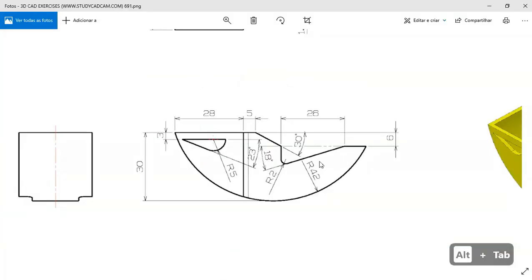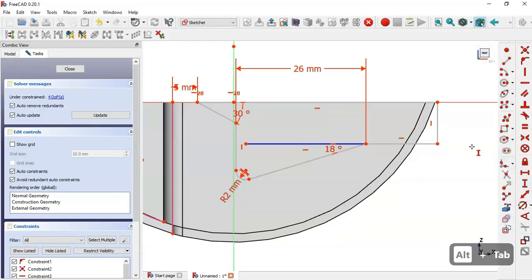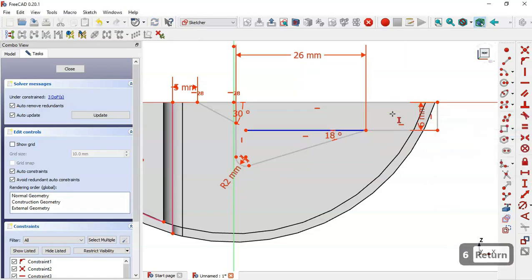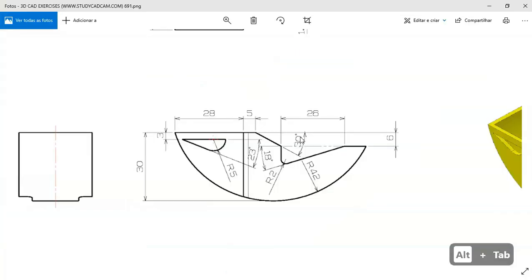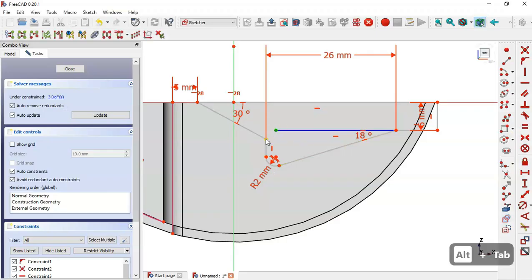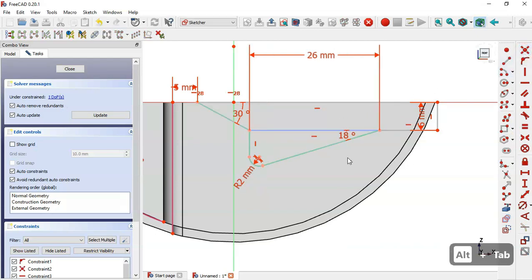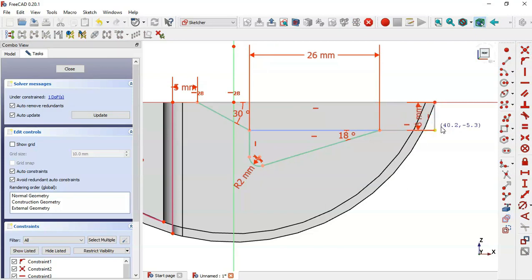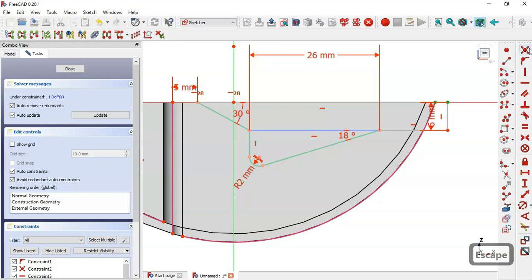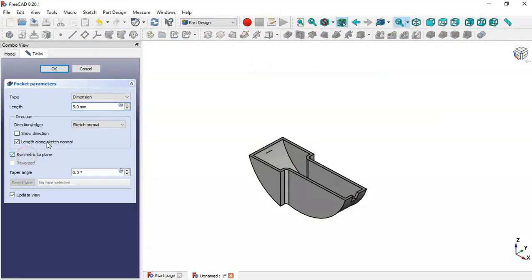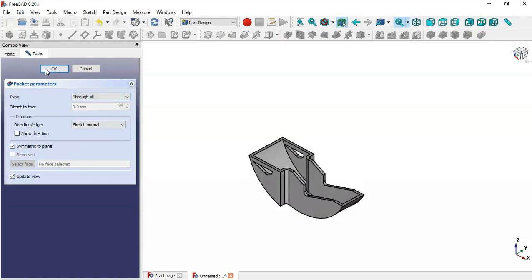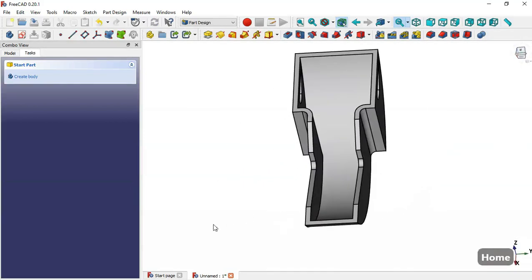Set the vertical distance to 6 millimeters. Connect this point to this point with a coincident constraint — the sketch is now fully constrained. Use the External Geometry tool to extract an edge, apply a coincident constraint to the final points, and leave the sketch. Go to the Pocket tool, set symmetry to plane and type to Through All. The design of this model is now complete. Thank you.